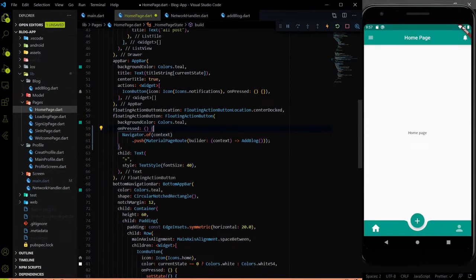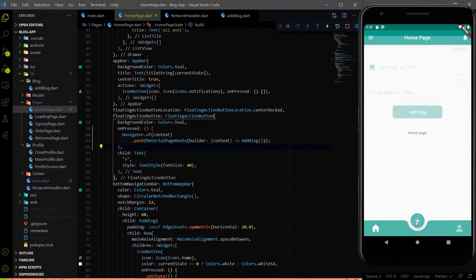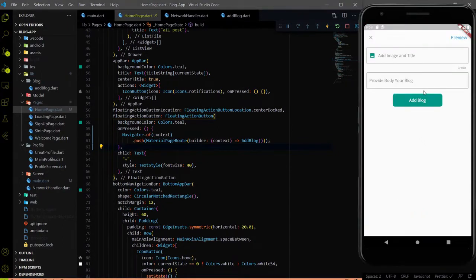So here when we click on this plus button, we will go to the add block page. Let me hit save and let's see what will happen when I click on the plus button. When I click on the plus button, I went to the add block page.